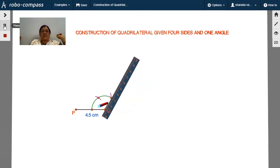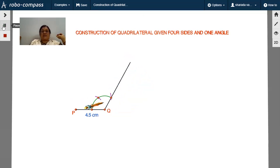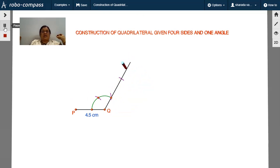With the help of a scale and pencil, draw a ray through these two points. Now, locate the point R on this ray such that the length QR = 5.2 centimeters.